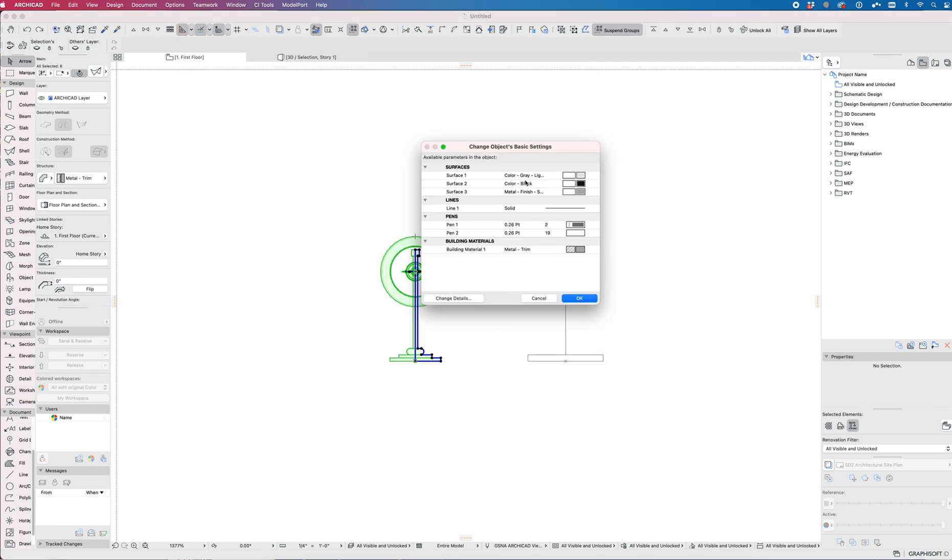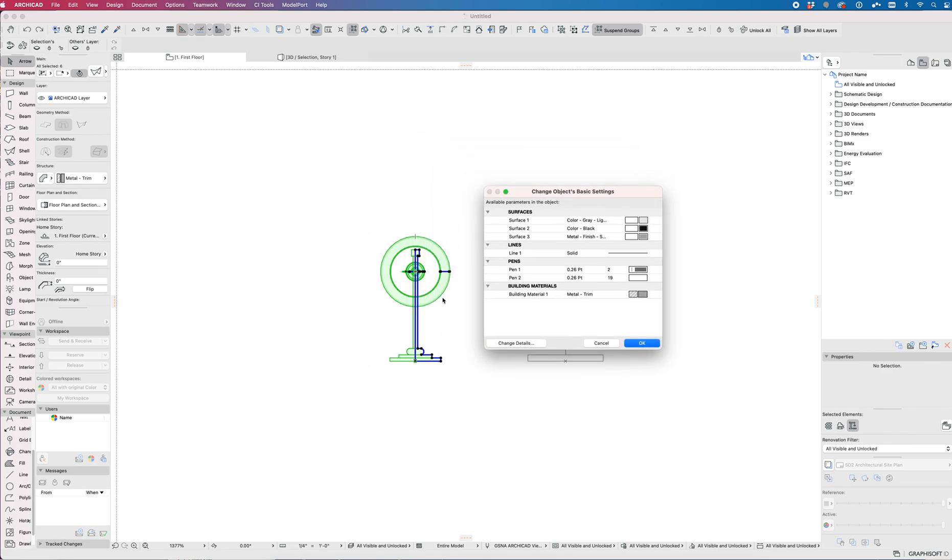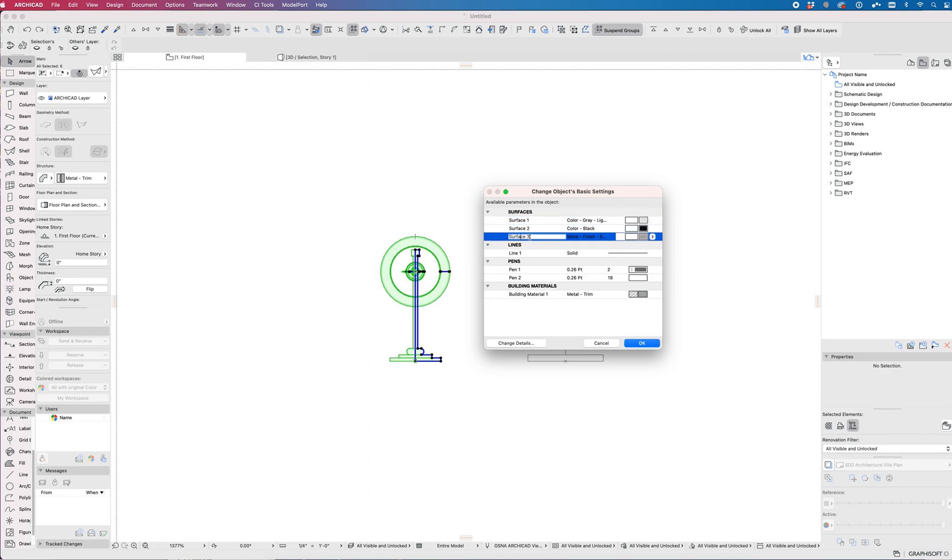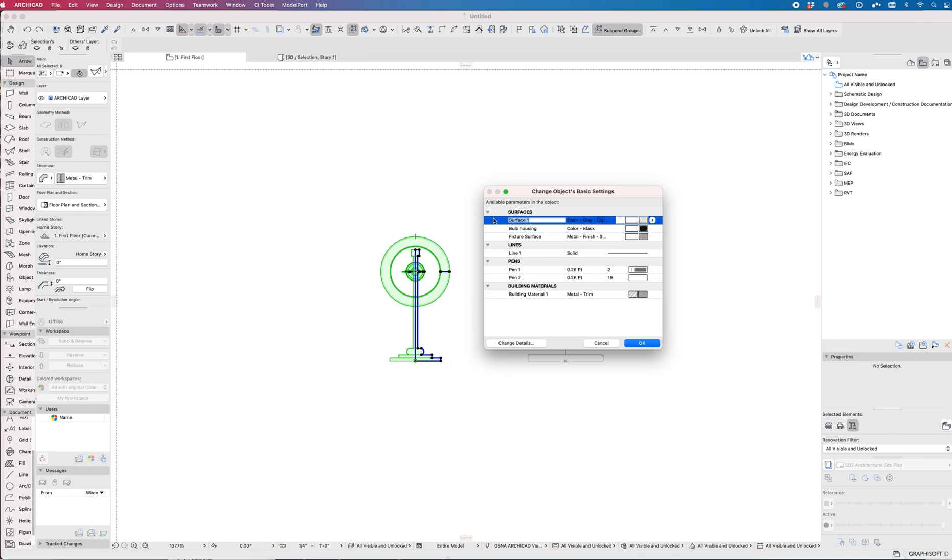Now this is where having those surfaces set before you save is really critical. If they were all using the same surface, I wouldn't have individual control over the surfaces in the final object. So the stainless, for example, this is the fixture surface. The black is the bulb housing and the light gray is the shade surface.